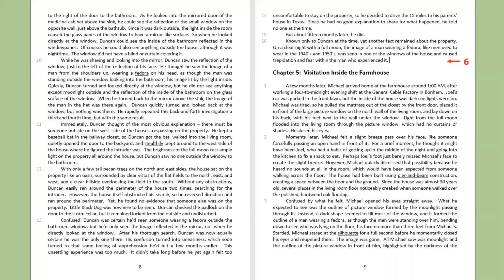Chapter five. Visitation inside the farmhouse.